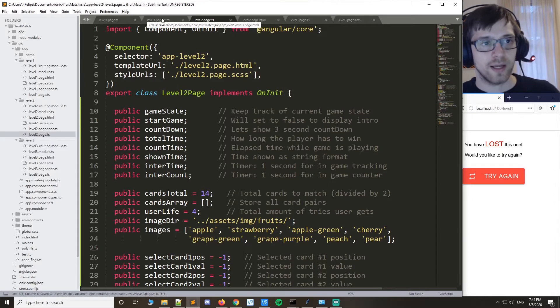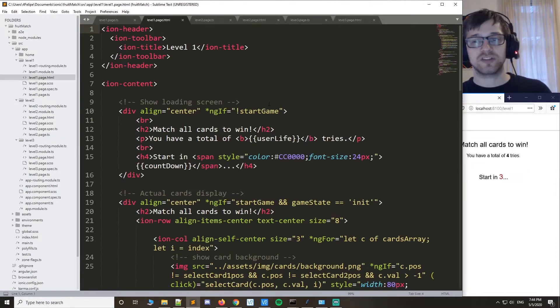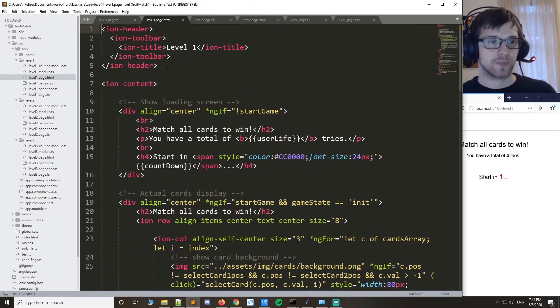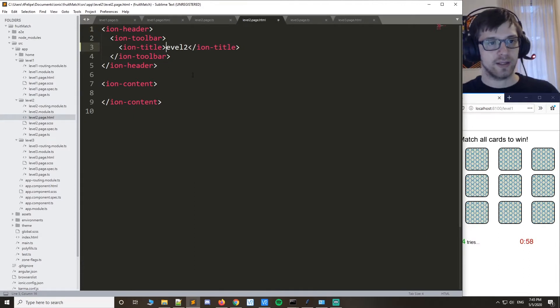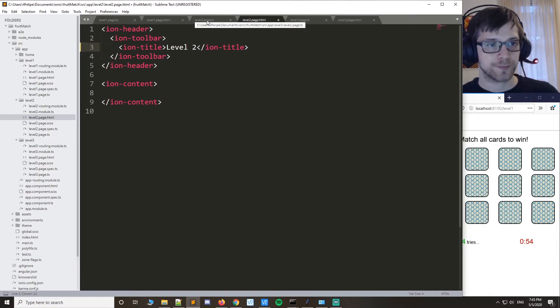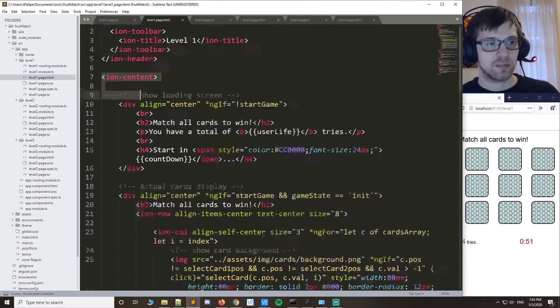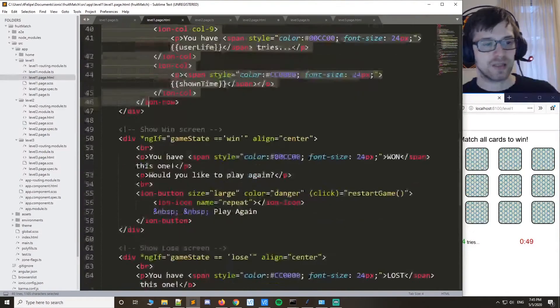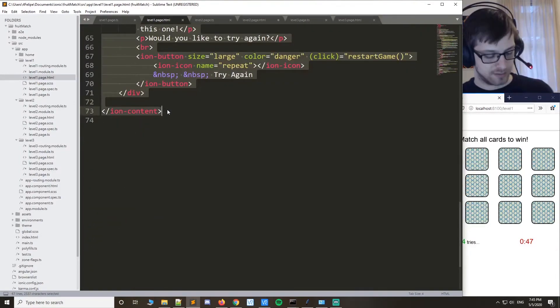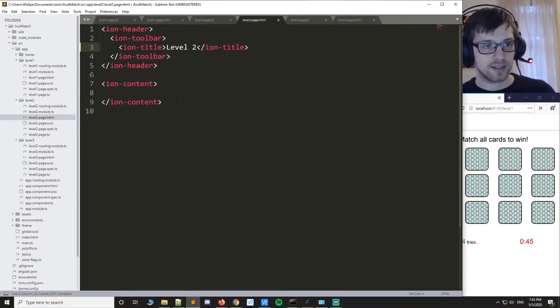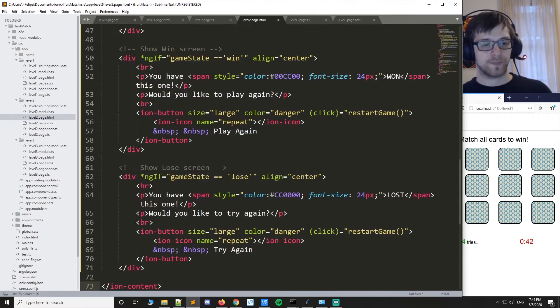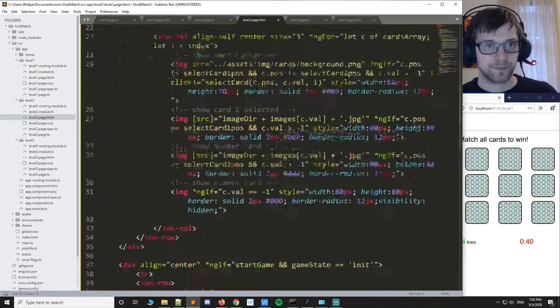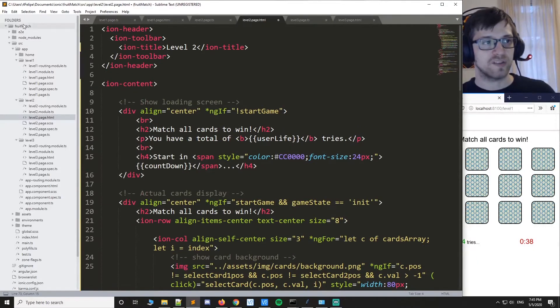Alright cool. Now let's copy the HTML page. So we'll go ahead and write level 2, and let's copy the entire content tag here, like that and like that. Okay, we can go ahead and save that.